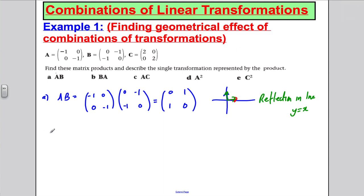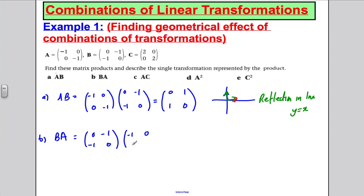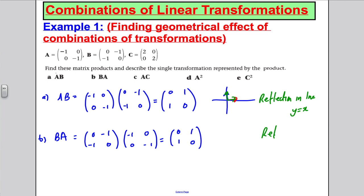Let's do it the other way — BA, that is B multiplied by A: (0, −1; −1, 0) multiplied by (−1, 0; 0, −1). This is actually the calculation we did in the previous slide. We get (0, 1; 1, 0), and since i and j vectors swap over, this is again a reflection in the line y = x.